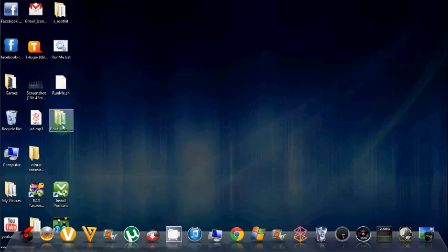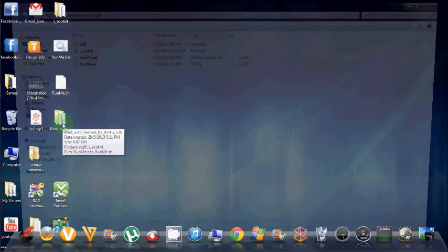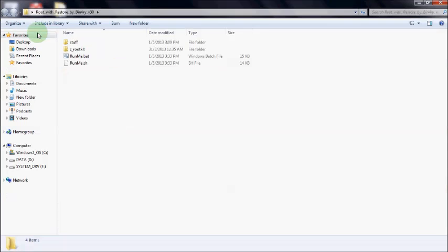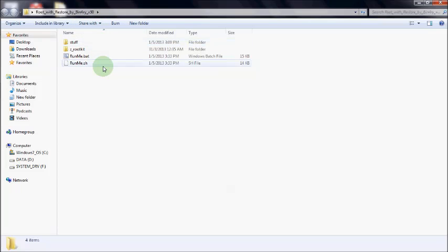I have extracted it here. This file, root with restore by binary. You will get these files. Now.